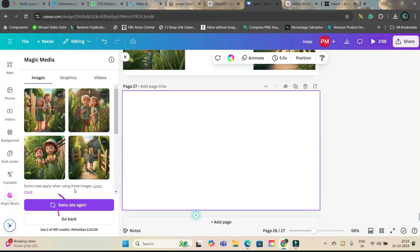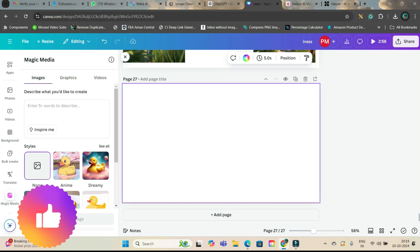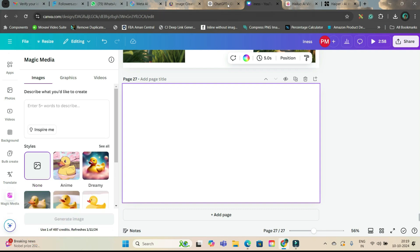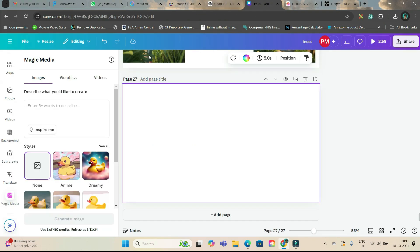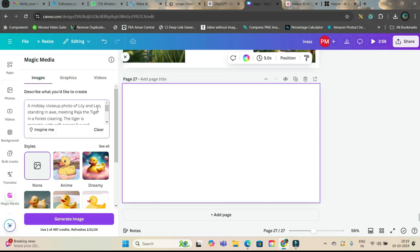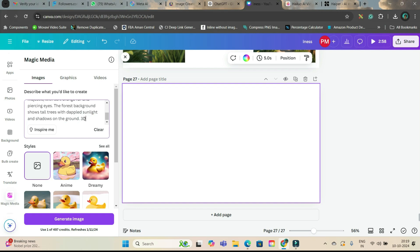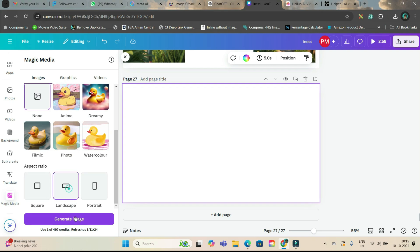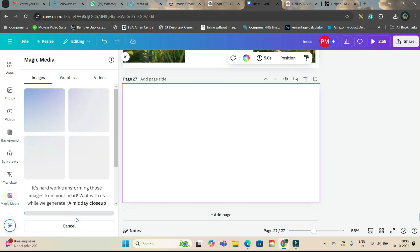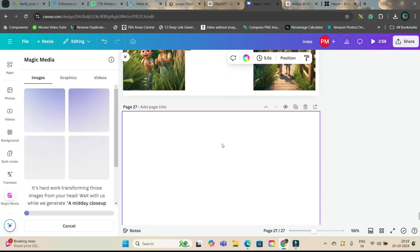Now, I will take the second scene. I will go back, take the second scene and copy. Here, make sure your name of the characters are same: Lily and Leo. These two should be same. And here at the end, I have just given 3D style. That's it.